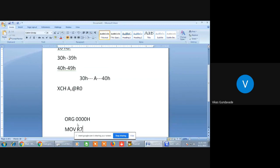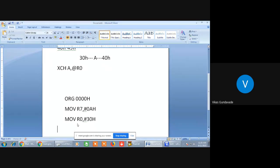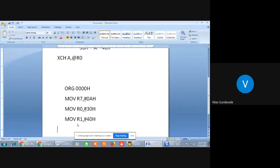We'll use R7 as the register and put count 0AH into it. After that, we will initiate memory locations 30H and 40H with two registers — first memory location with R0 and then another with R1. Only R0 and R1 are working as pointers in the microcontroller. We have initiated two memory locations with two pointers, R0 and R1. From the 30H memory location, we will take the contents into the accumulator with the instruction MOV A, @R0.